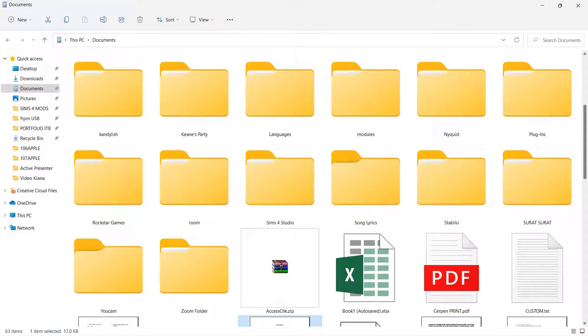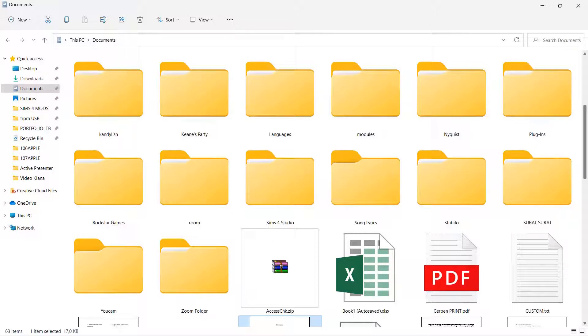Hey guys and welcome back to the Tutorial Millennial channel. In this video I'm going to be showing you guys how you can move files to a folder on Windows 11.